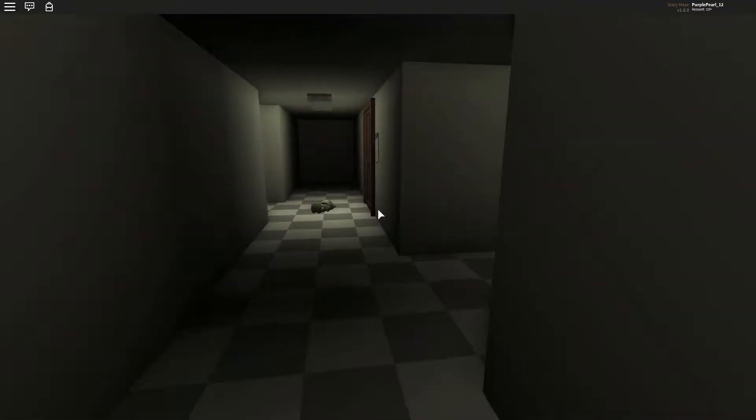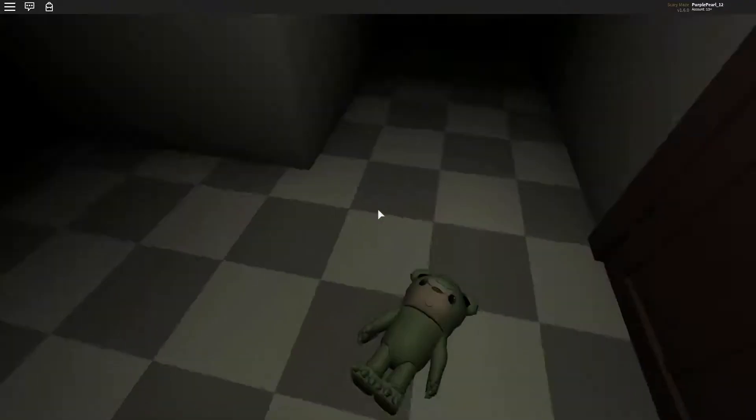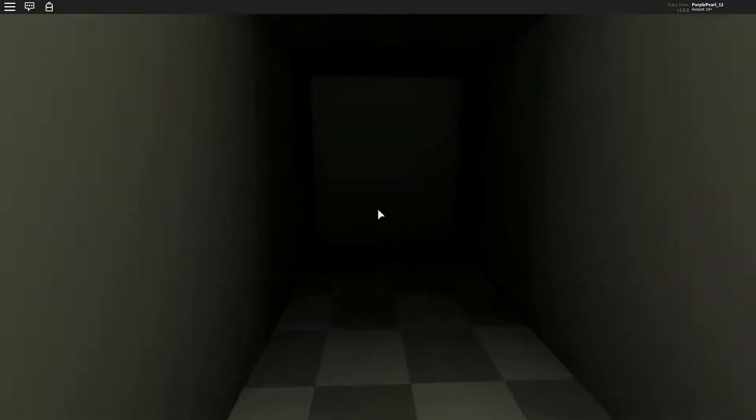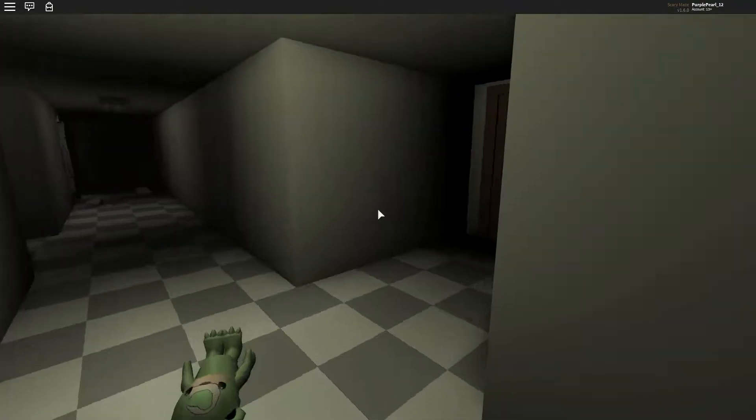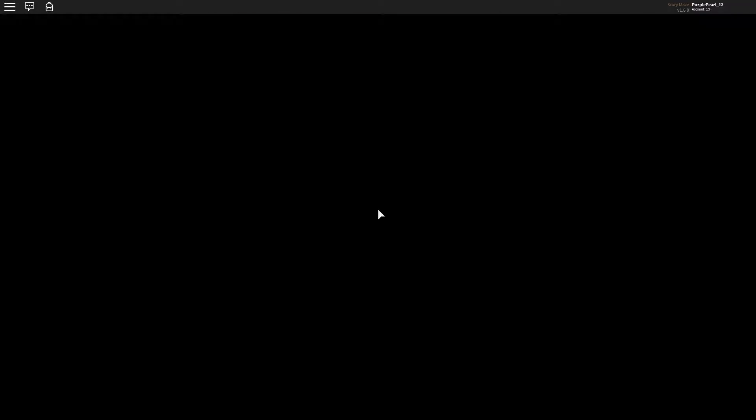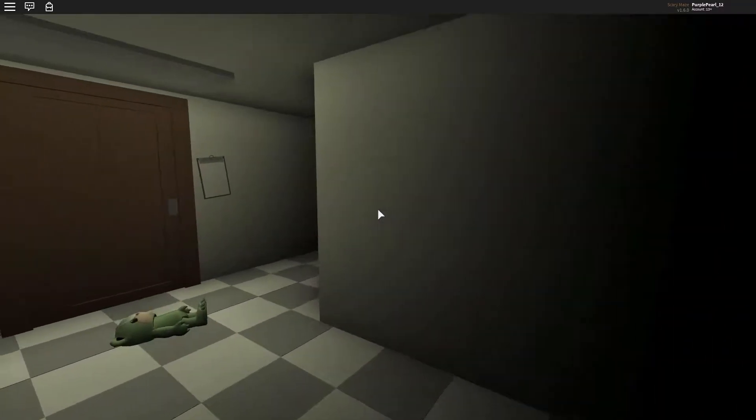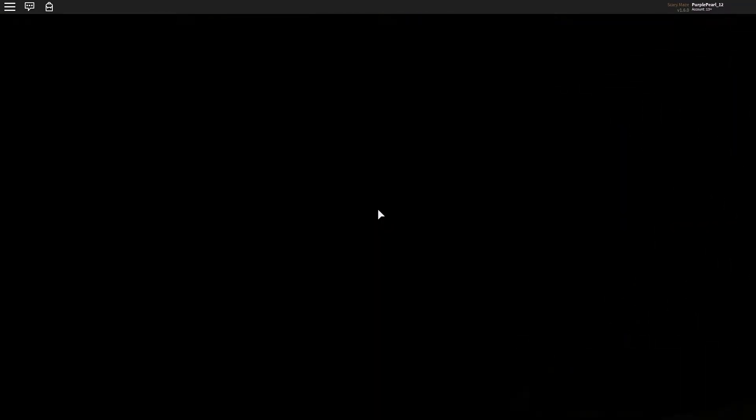This is a scary maze. Hey little doll. Say, you haven't seen any people around here, have you? I can't see anything.